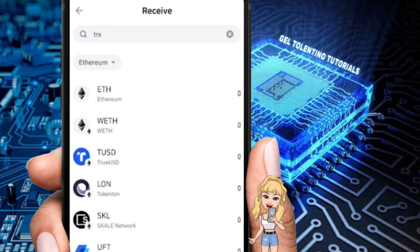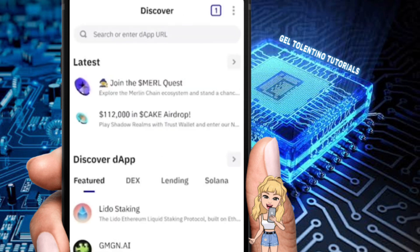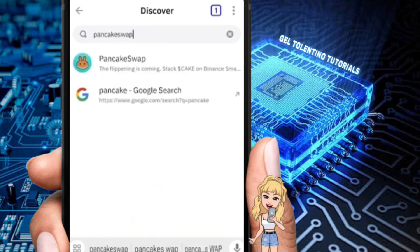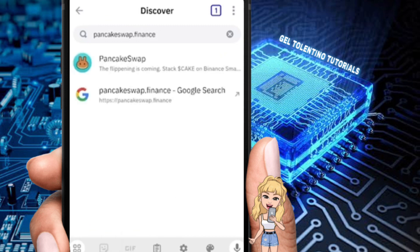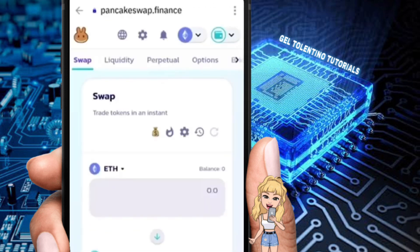We need to go under the Discover section. Click on Discover at the bottom right, then go to the search bar and enter the app URL. In this case, enter the following: pancakeswap.finance.